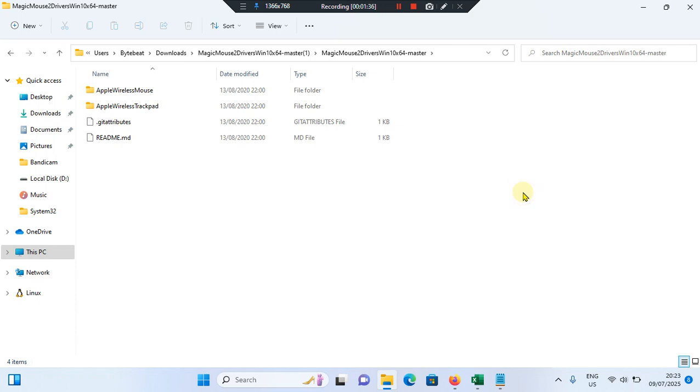So this will install the necessary drivers to enable scrolling. Once installation is completed, you have to restart your computer to apply the changes.